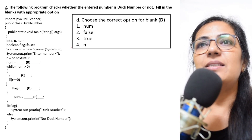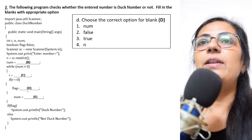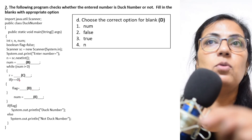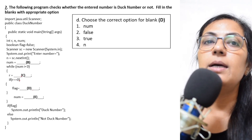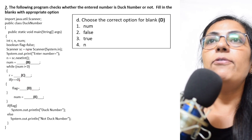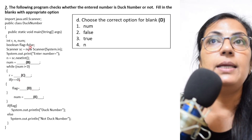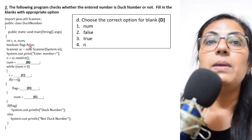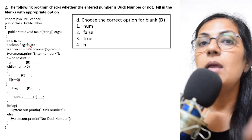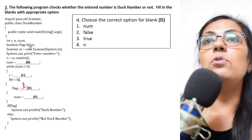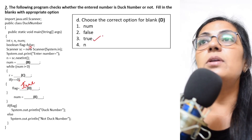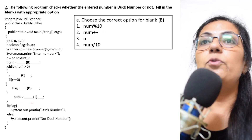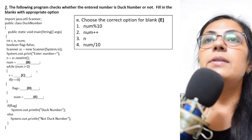For blank D, flag is initialized to false at the beginning of the program. If r equals zero, that means the number contains a zero digit, making it a duck number. So we need to set flag to true. Option 3 — flag = true — is the correct answer.